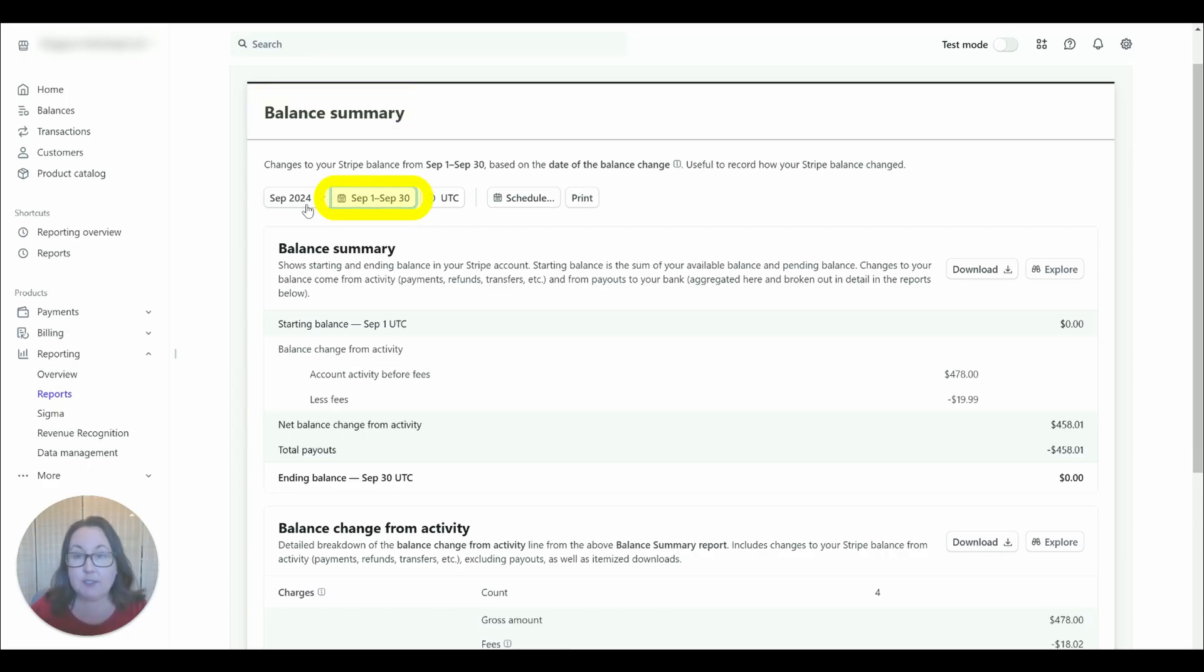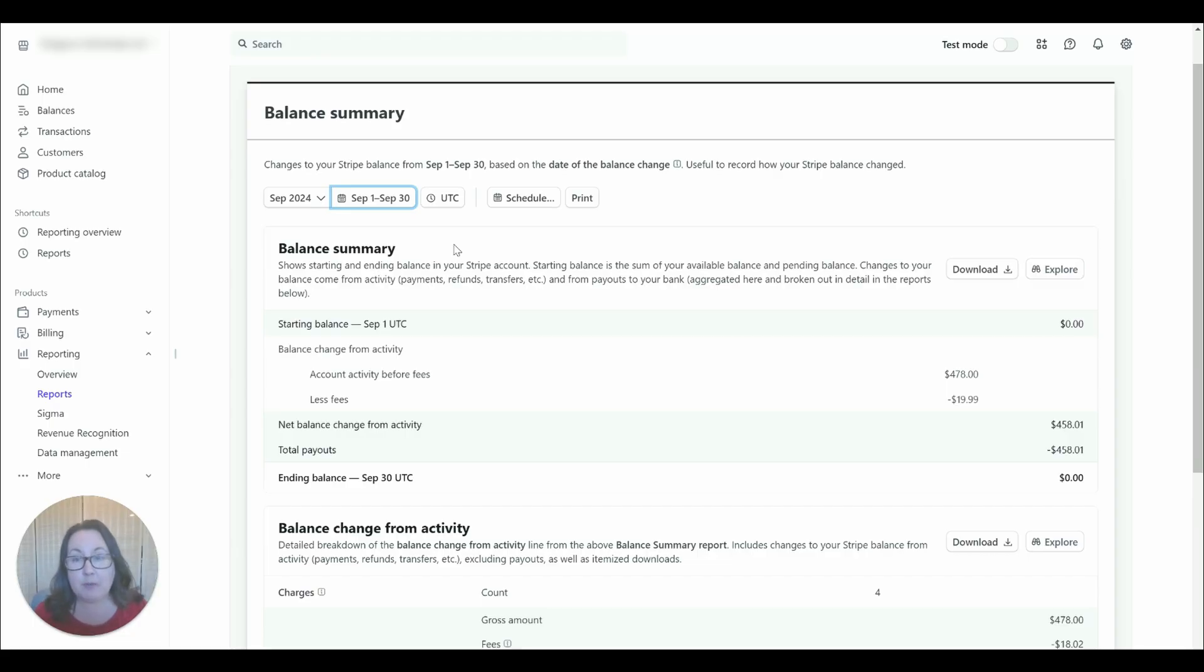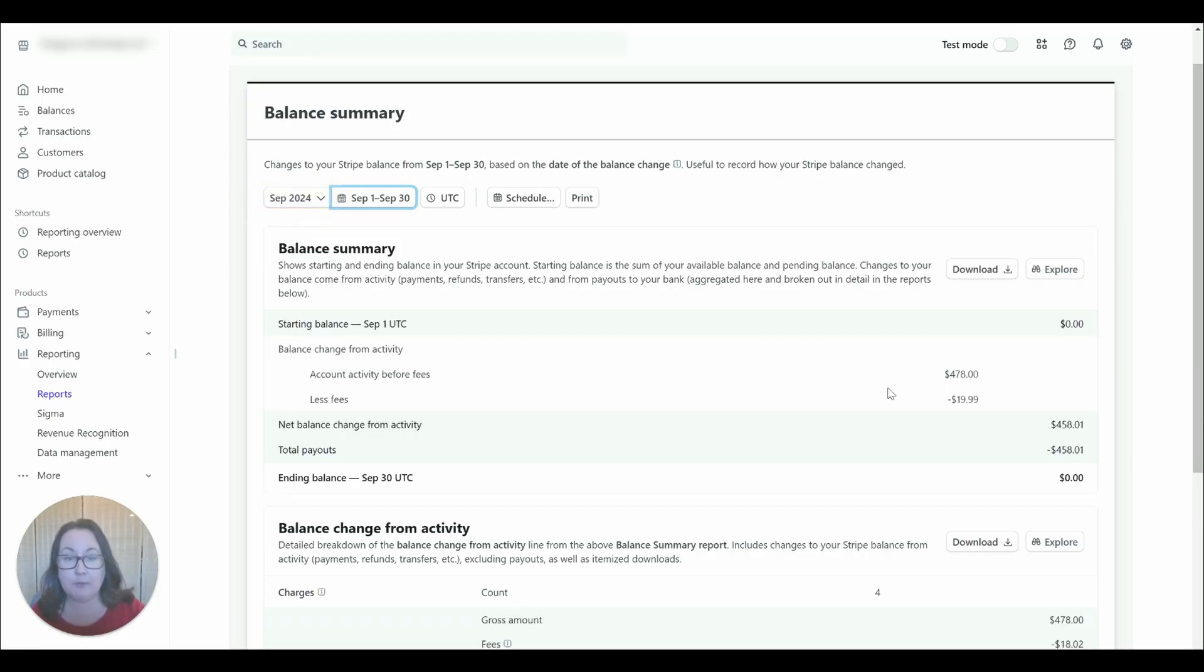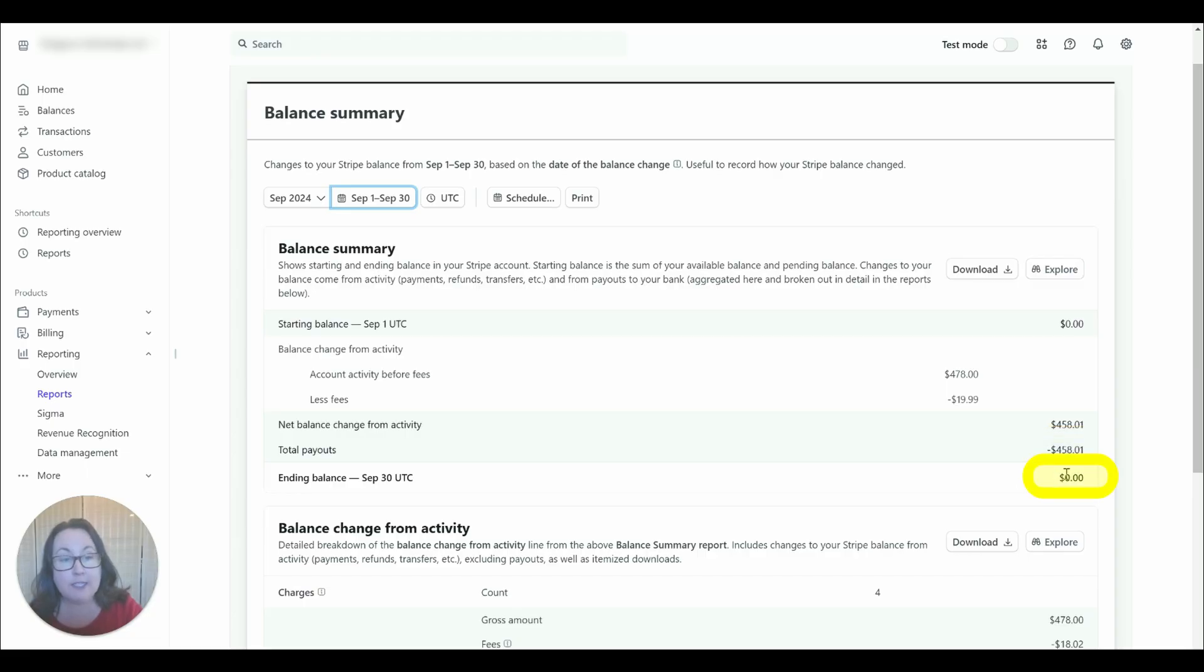Set the dates and I do this on a monthly basis. So each month gets its own journal entry and this example month we're using September. So this summary report is going to tell us our gross revenue so that's the 478 less the fees. It's going to tell you how much Stripe paid out and if there's an ending balance that will be there.